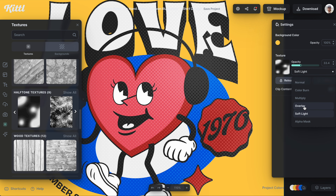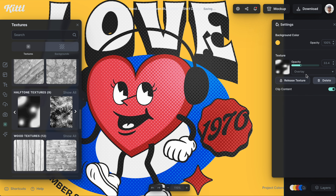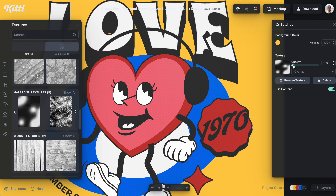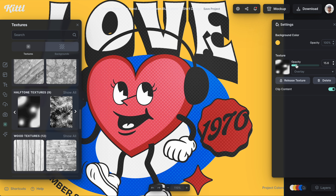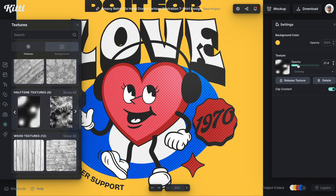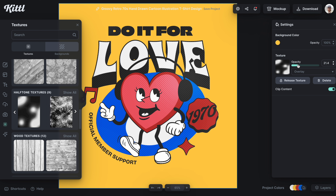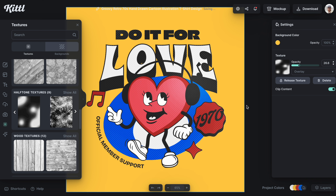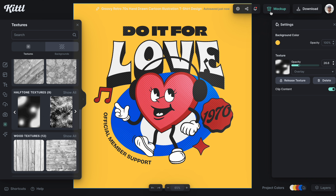I'm going to choose the one I think fits this design best. I really like how this one is slightly heavier in certain sections like on the left and a little bit lighter on the right — I think that makes for a really cool effect and kind of sells the overall retro vibe.